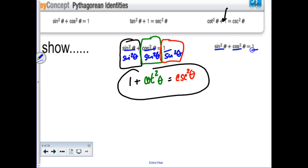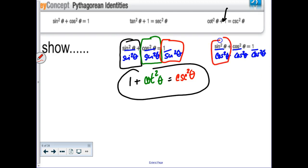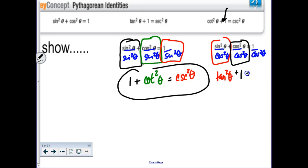Now let's try dividing by cosine squared. Sine squared over cosine squared is tangent squared, cosine squared over cosine squared is 1, and 1 over cosine squared is secant squared. So you get tangent squared plus 1 equals secant squared — which is exactly that identity right there.